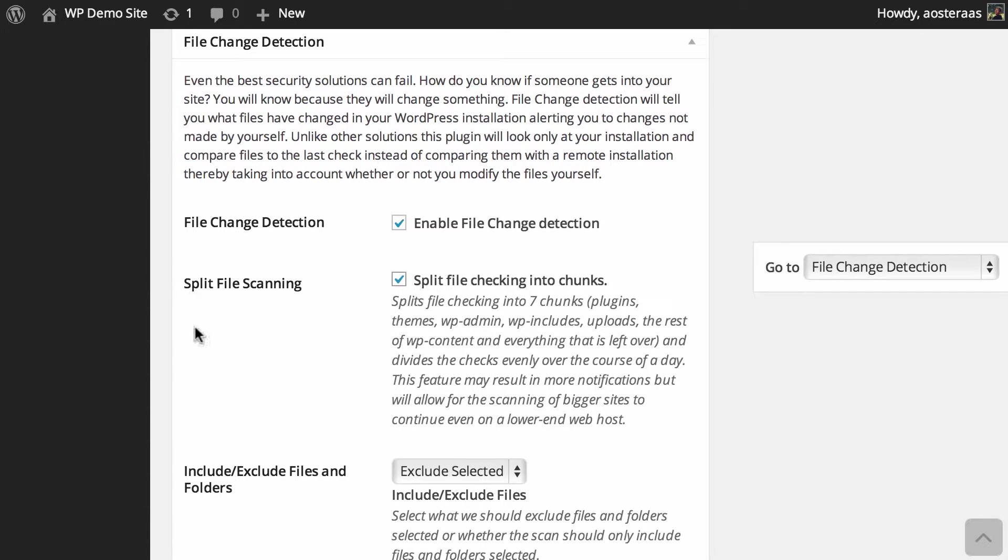but of course it will depend on your server. If you're pretty familiar with your server and the resources that it would require for this, you can choose to turn this on or off as you see fit.